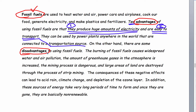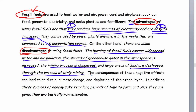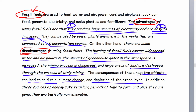On the other hand, there are some disadvantages to using fossil fuels. Burning fossil fuels causes widespread water and air pollution. It causes an increase in greenhouse gases in the atmosphere. Mining is dangerous. Land is destroyed through the mining process, especially strip mining and mountaintop mining. The consequences can lead to acid rain, climate change, and depletion of the ozone layer. In addition, these sources of energy take very long periods of time to form, and once they are gone, they're basically gone — they are non-renewable.